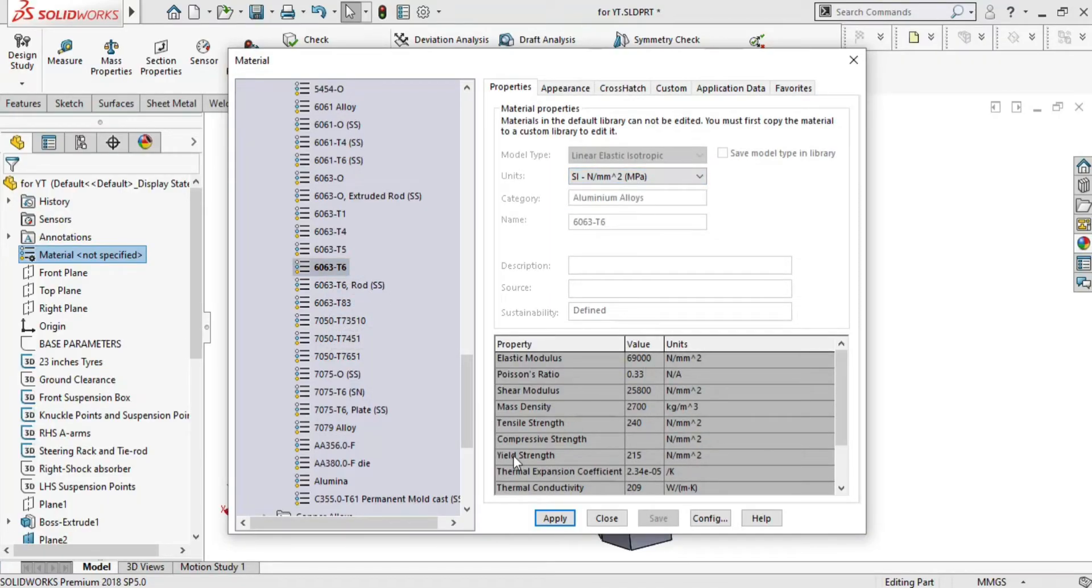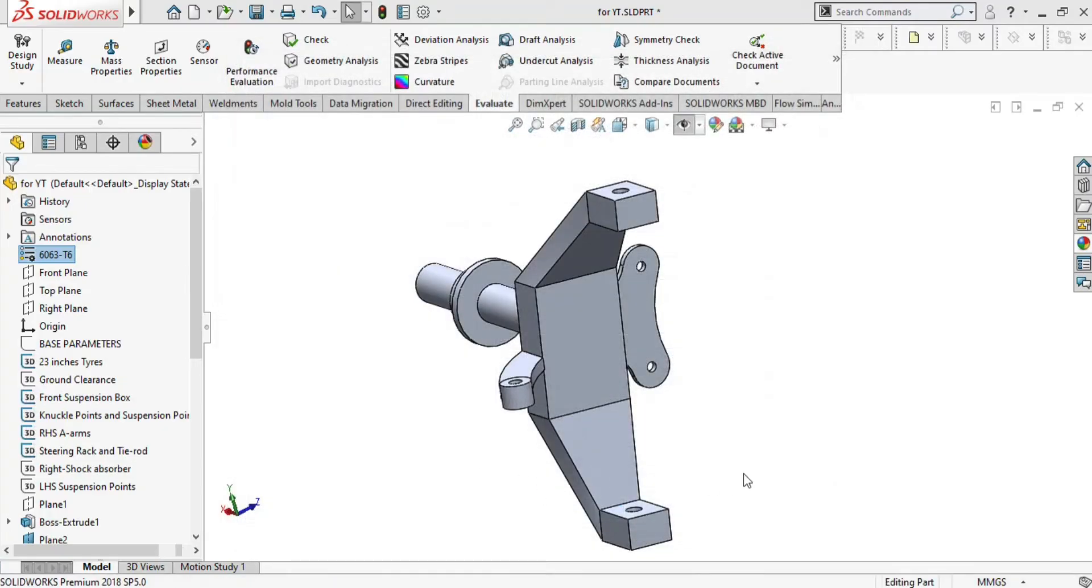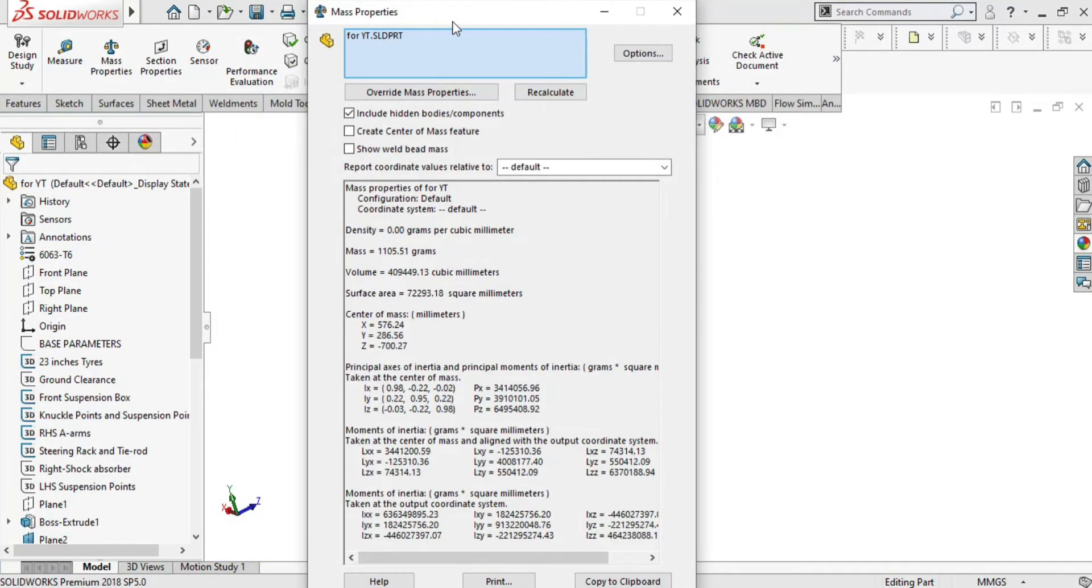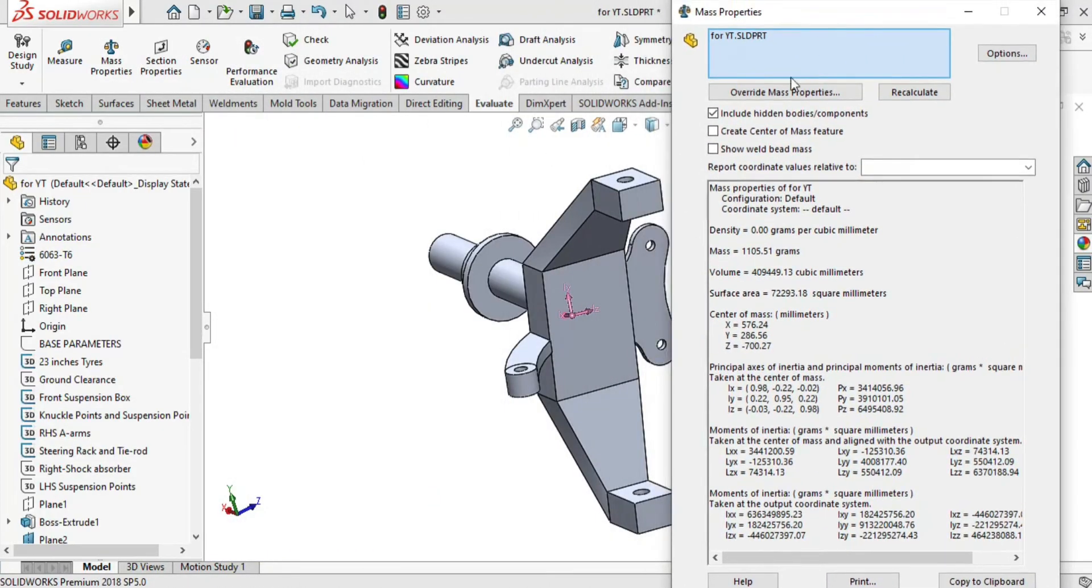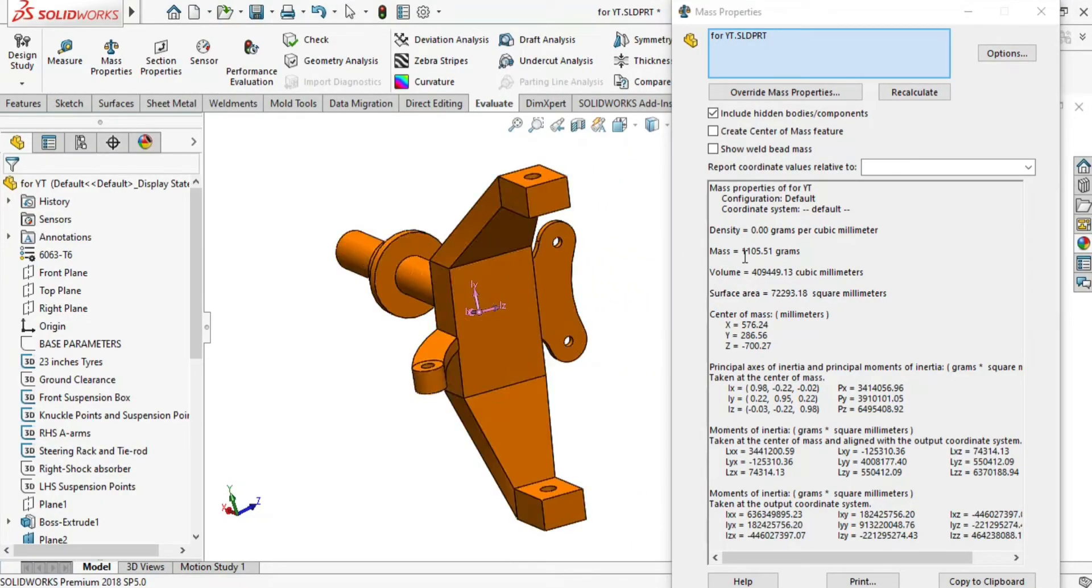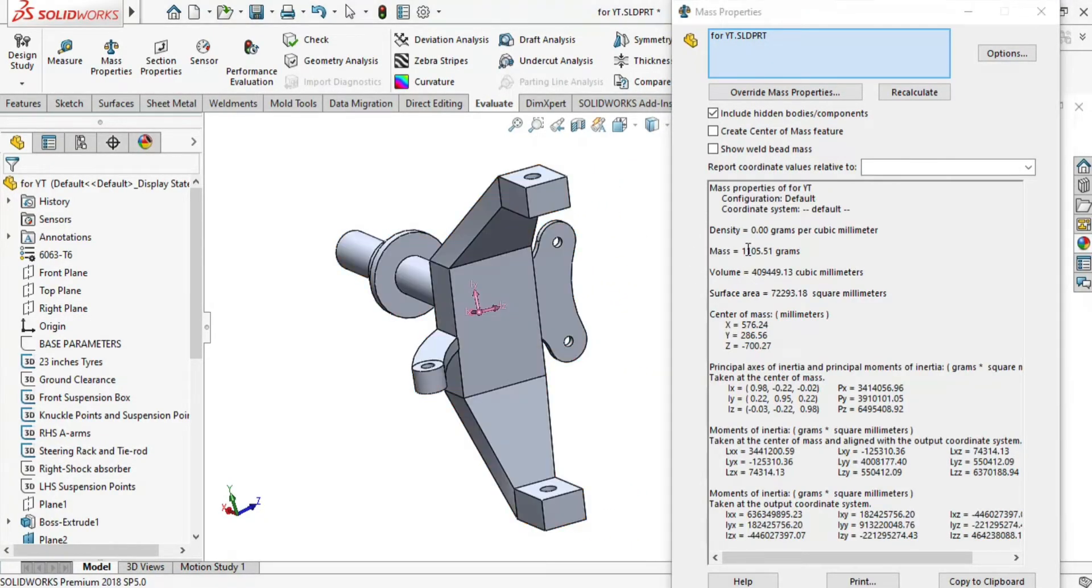This is a necessary step to assign a material so that the software knows under which material it has to measure the mass. We can see here under the evaluation tab, under the mass properties, it is around 1105 grams, which is 1.1 kilograms.